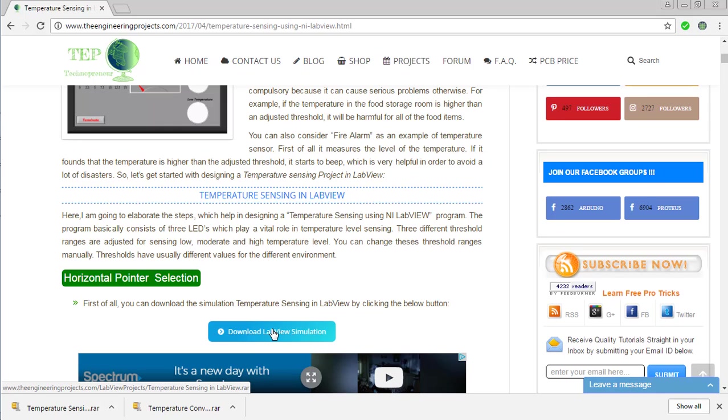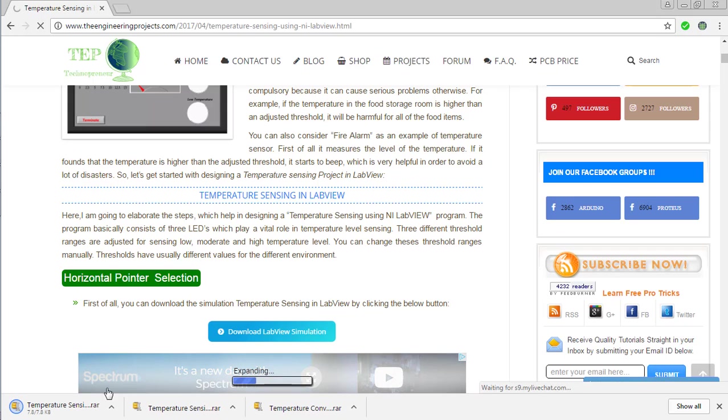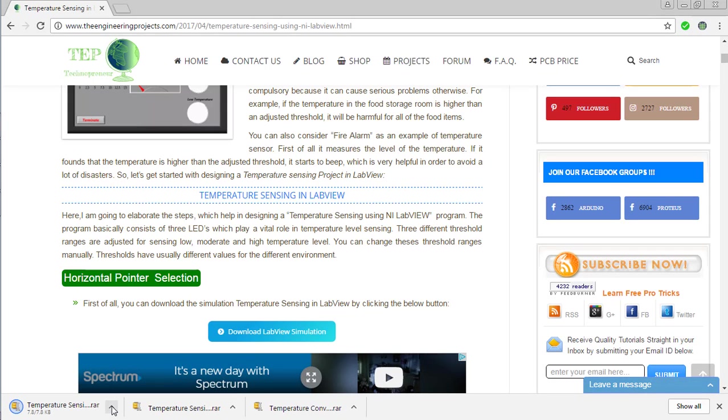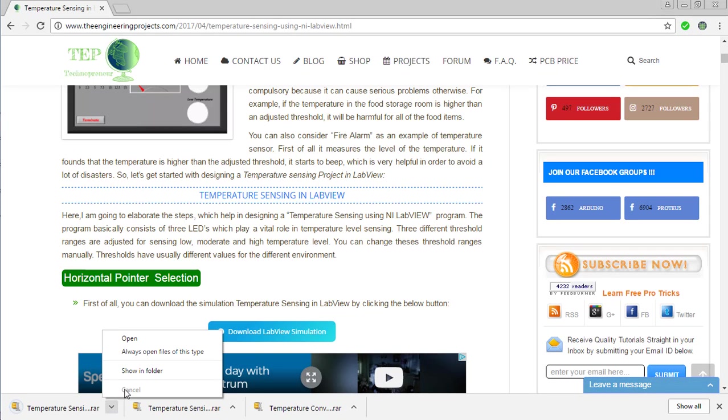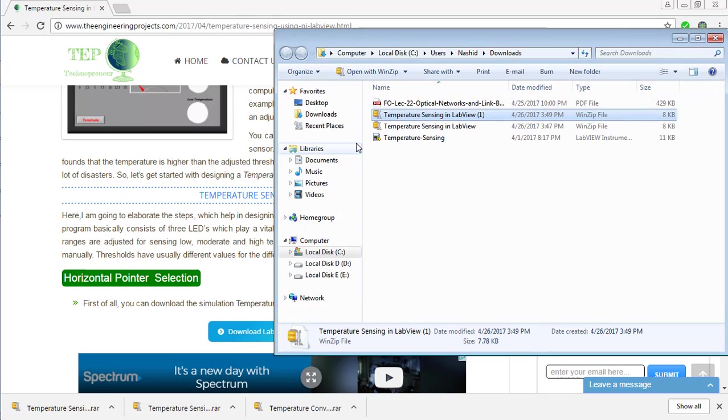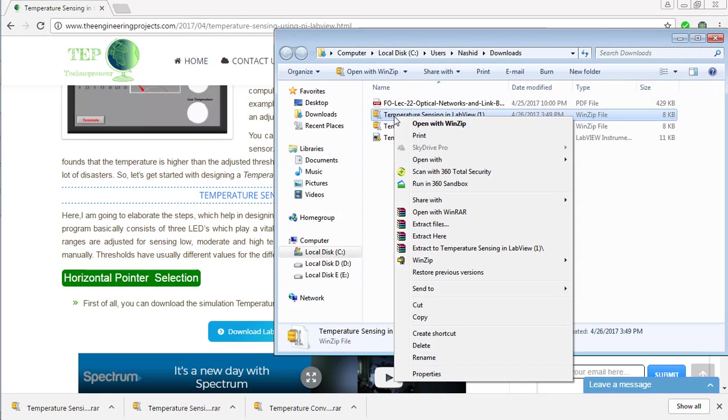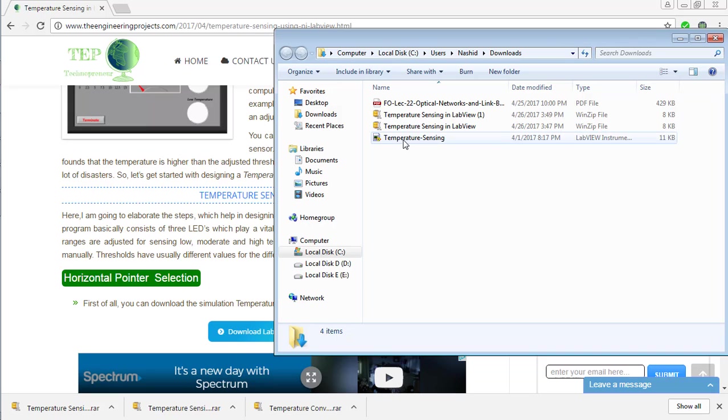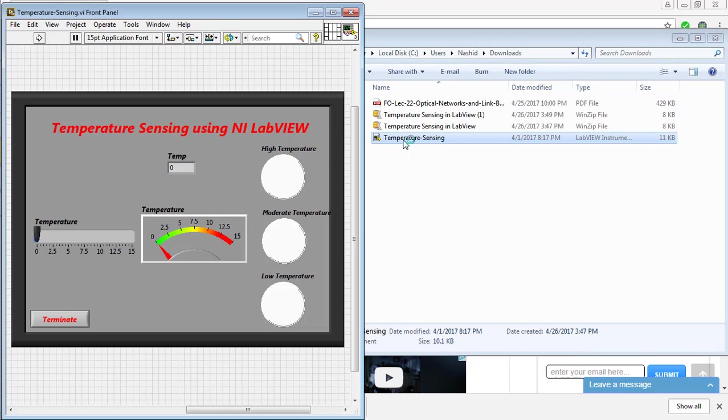By clicking on this button, you can download the code for temperature sensing in LabVIEW. The code has been downloaded. Extract this .rar file and open the selected code.